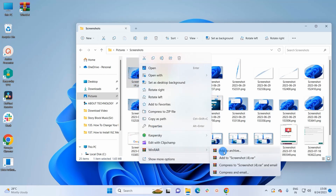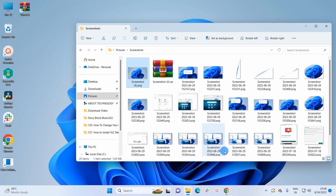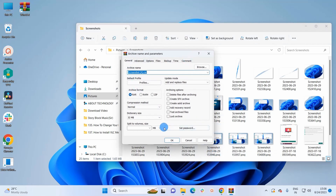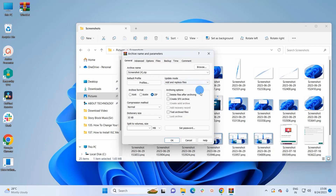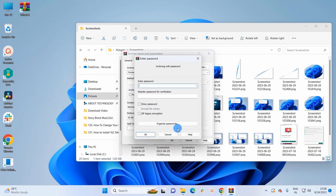If you want to create a ZIP file, simply right-click, go to the WinRAR option, and click on Add to Archive. It will open up a window where you can change the format from RAR to ZIP. Click on ZIP and it will create a ZIP file of the screenshot. As you can see, the extension is now ZIP.